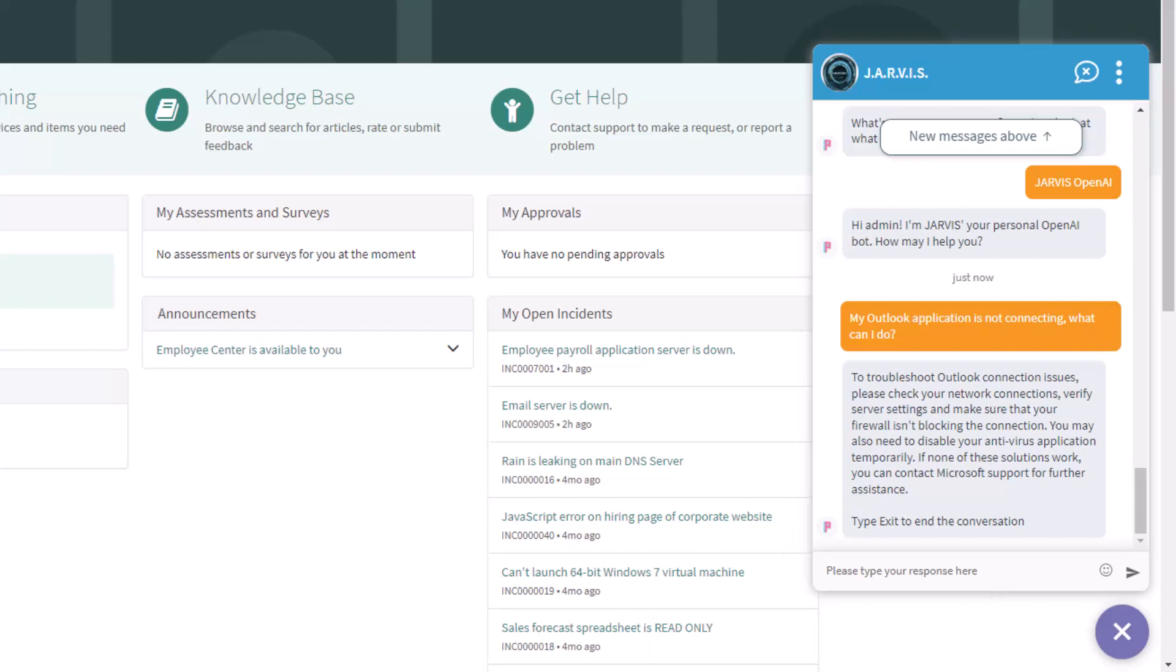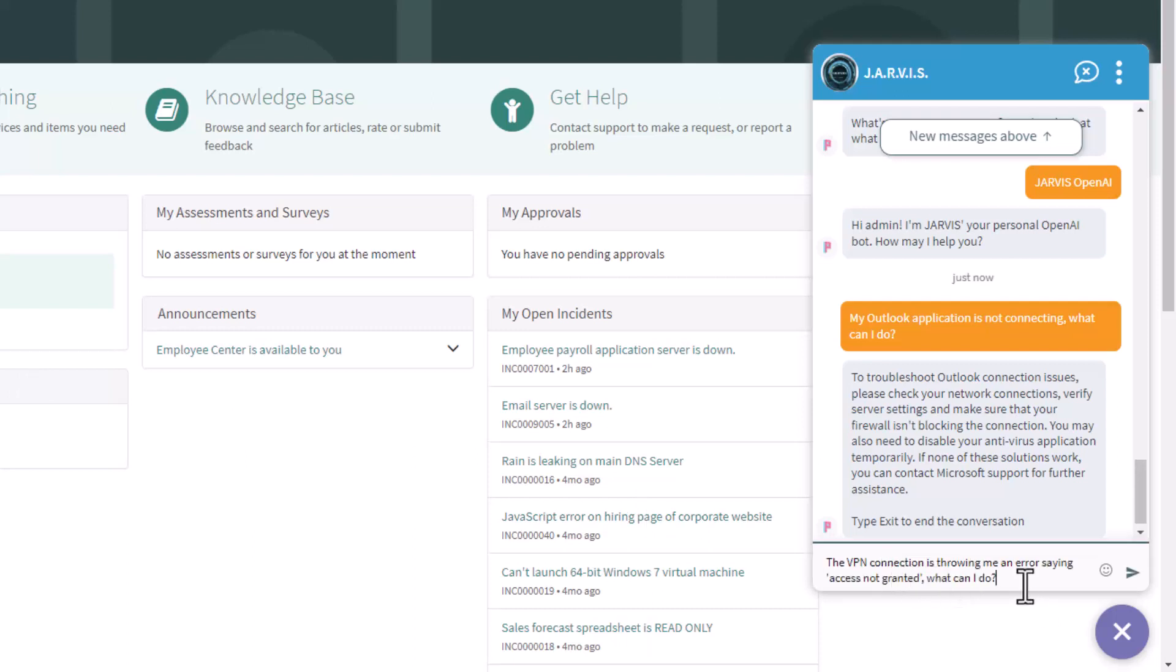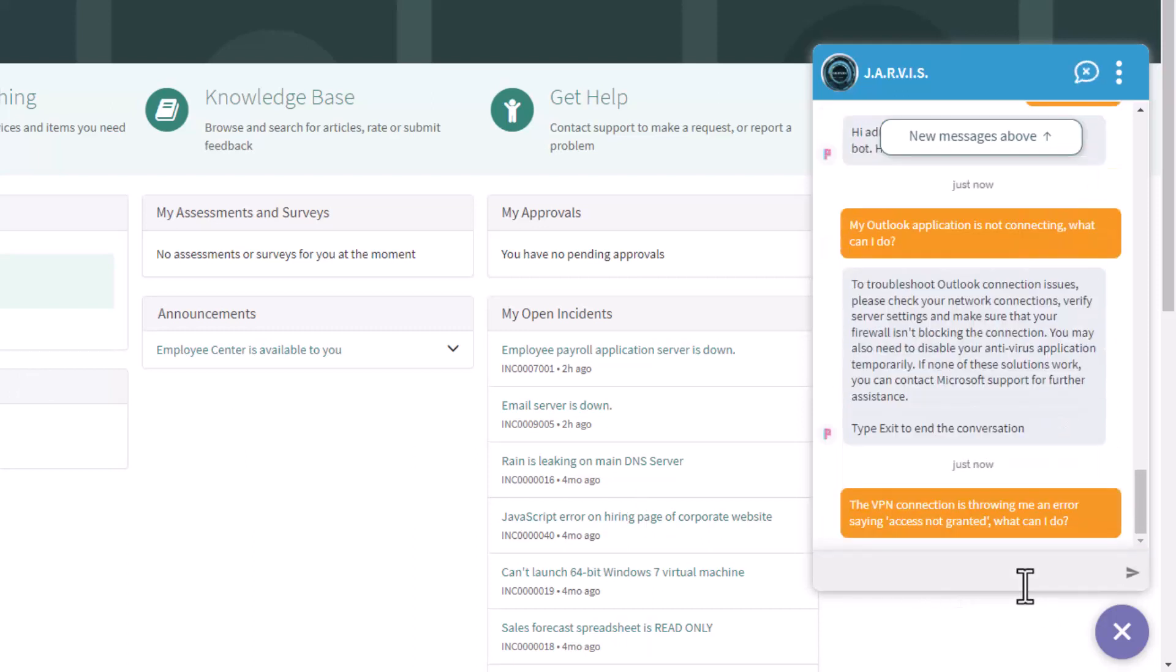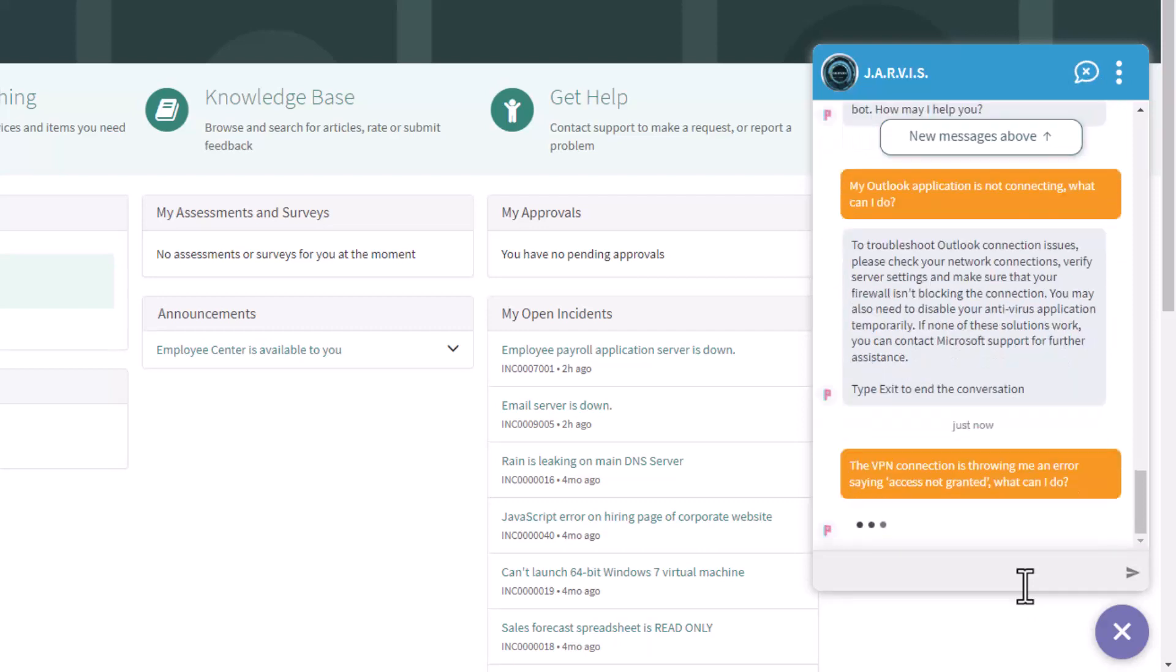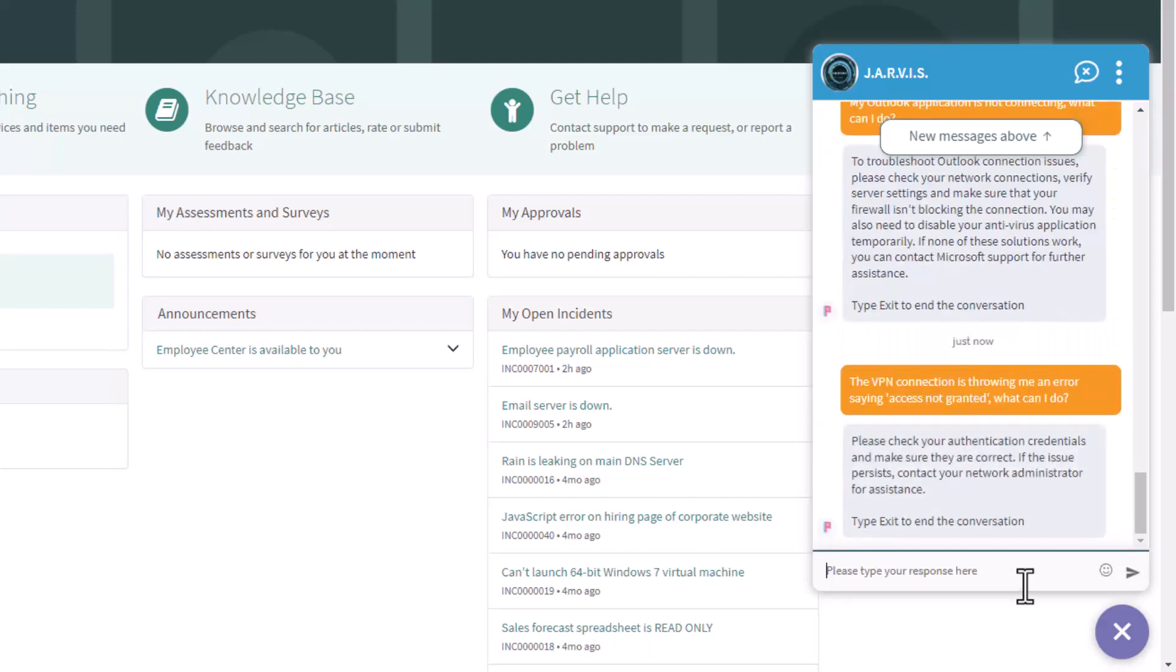Let's type another question here for VPN and let's see what answer we get. My VPN is throwing me an error: 'access not granted'. The OpenAI chat is giving me this advice, instructions, or troubleshooting on what I can do to establish that connection for VPN.